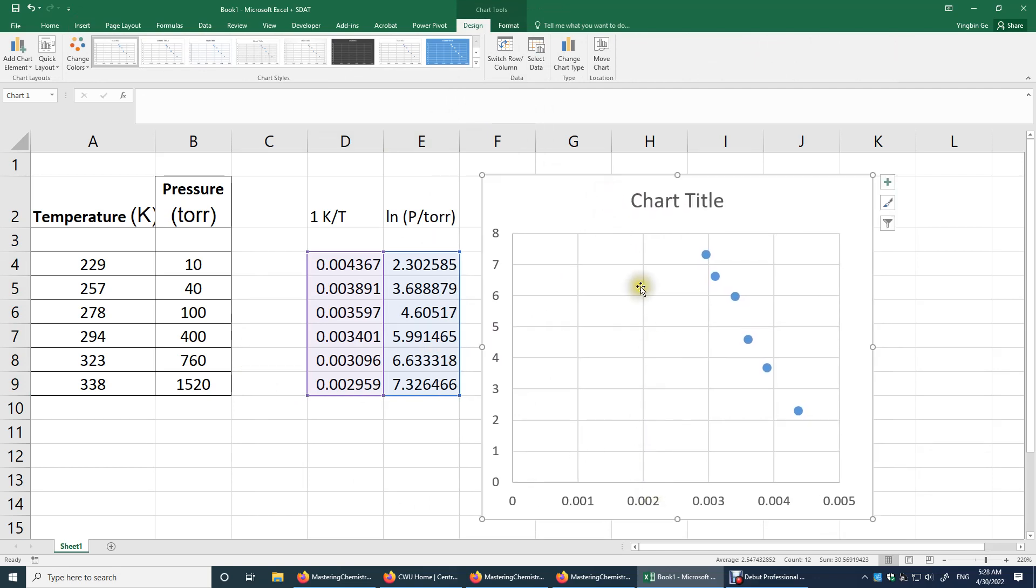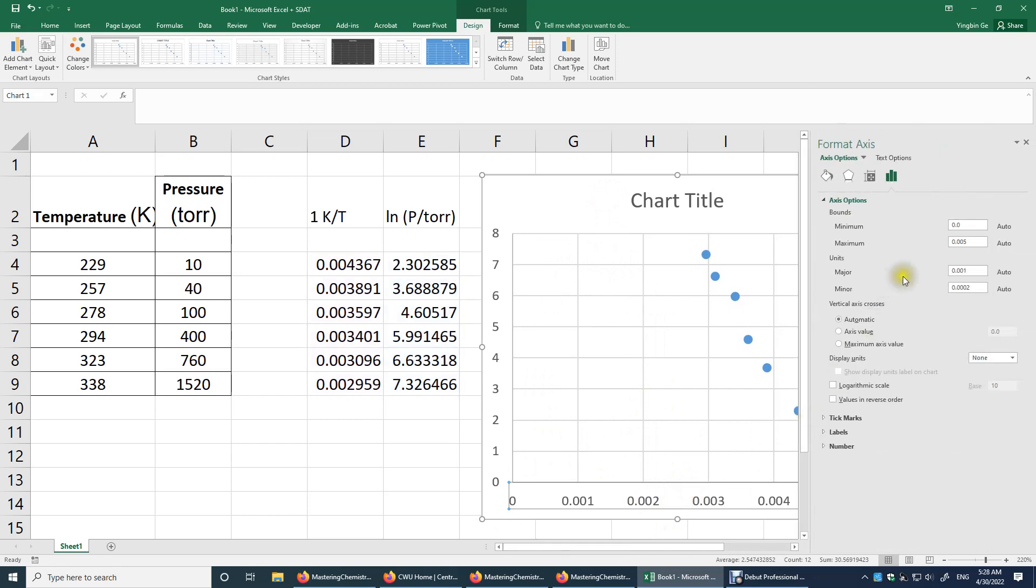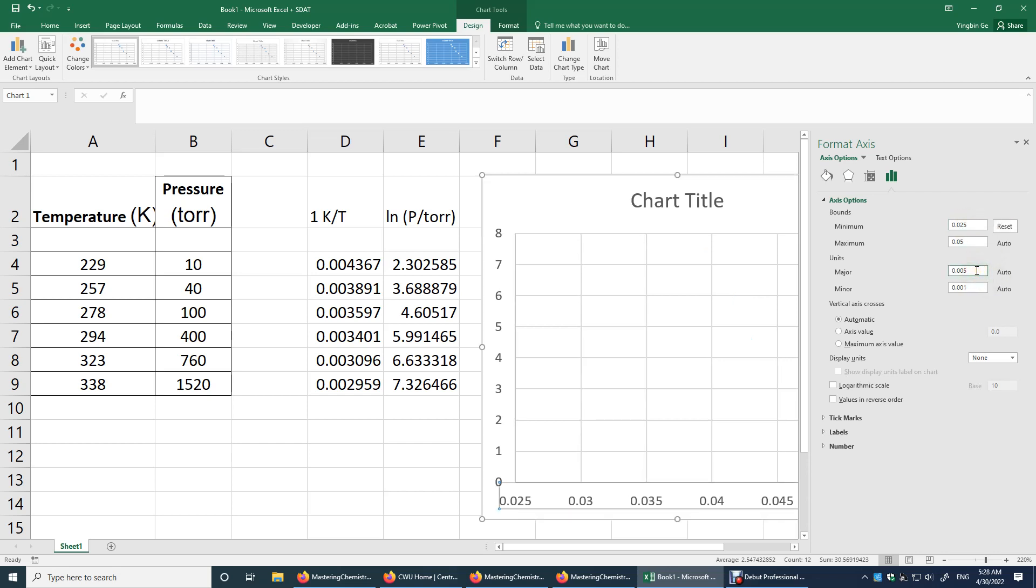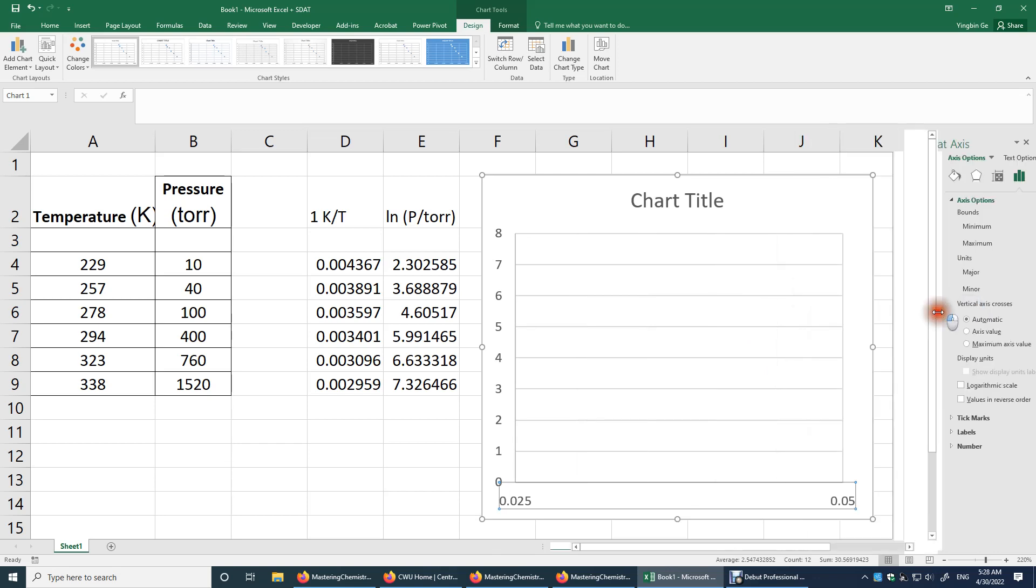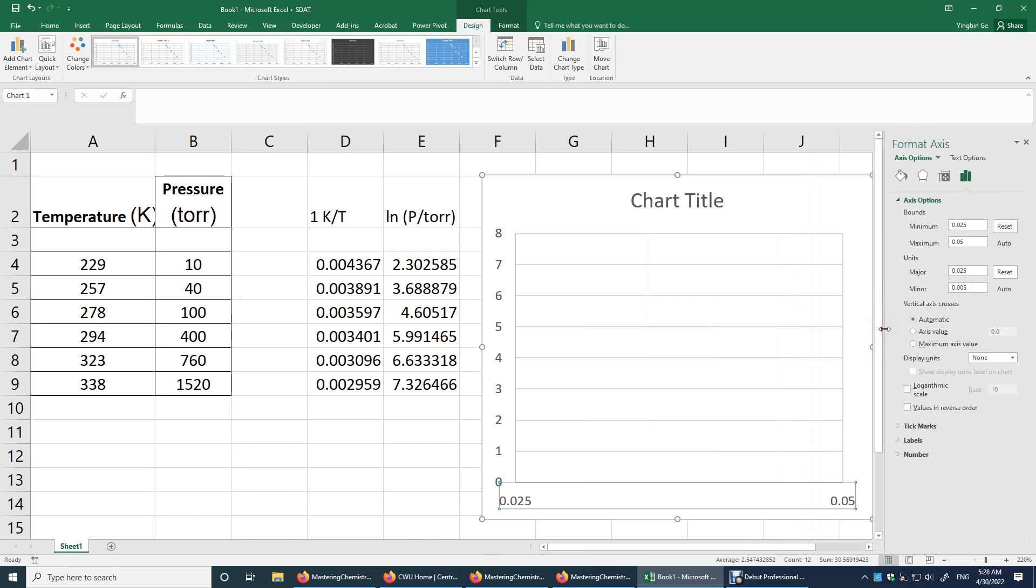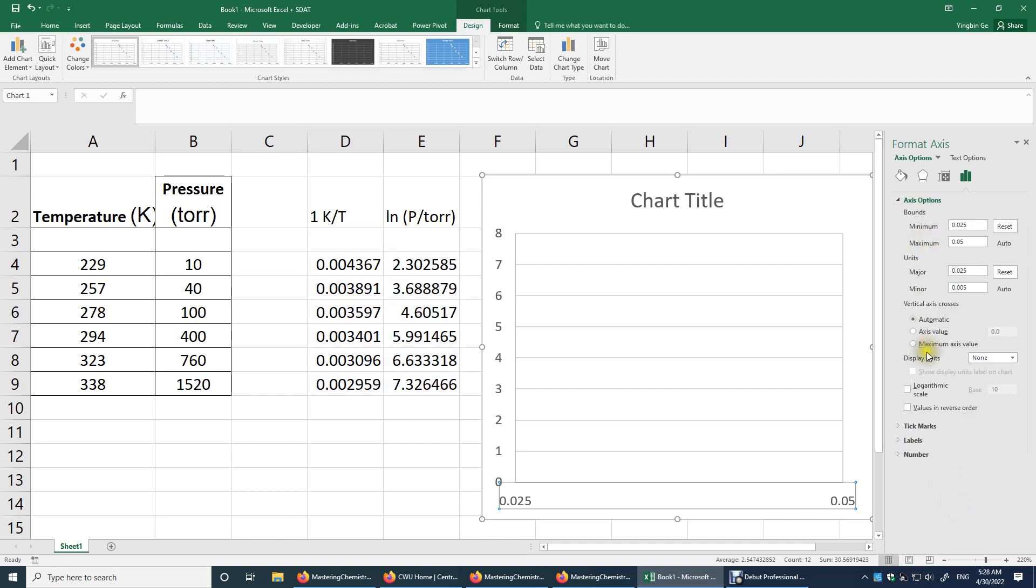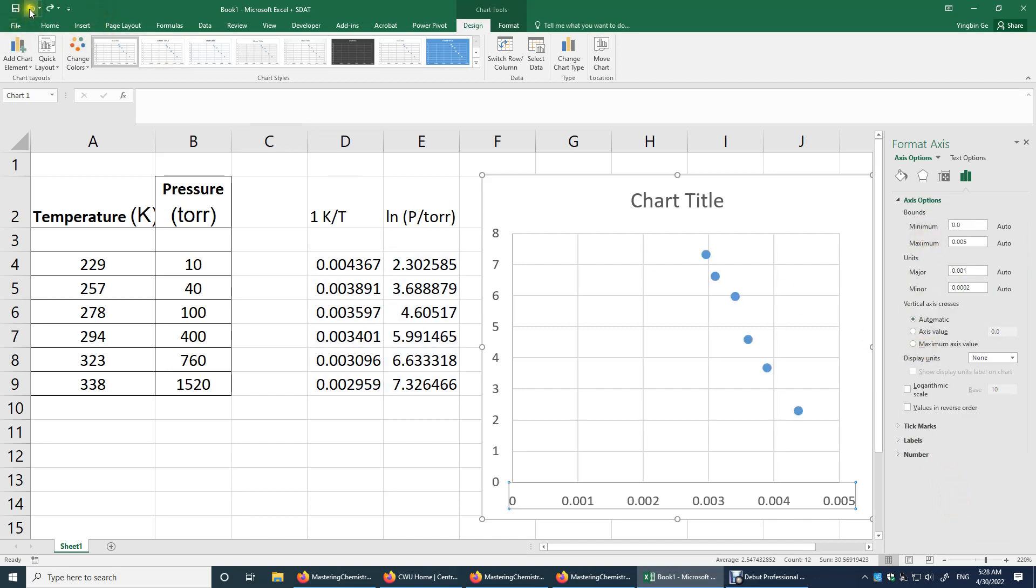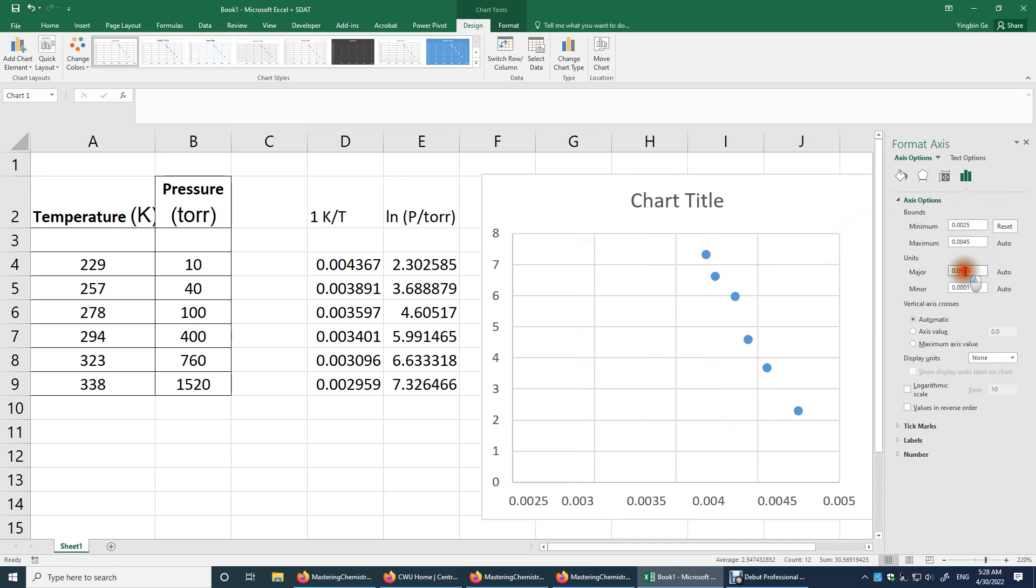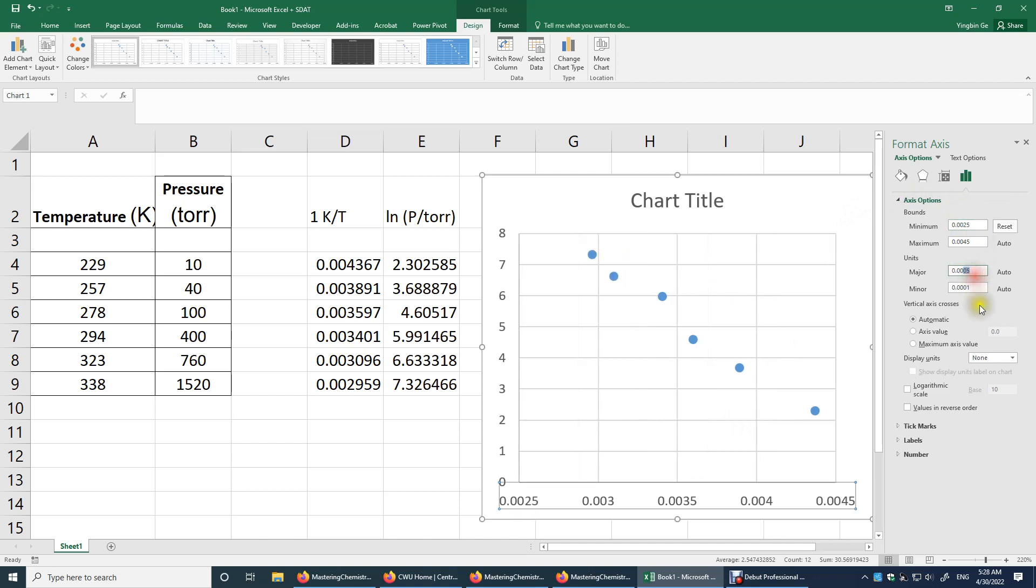So over here, this space is wasted. So what I will do is I will do format. And perhaps from 0.0025. I think I did something wrong. So I need to double check. 0.0025. I forgot another 0 over there. Okay, now it looks good.